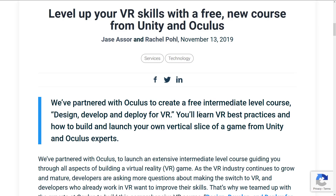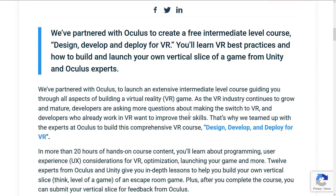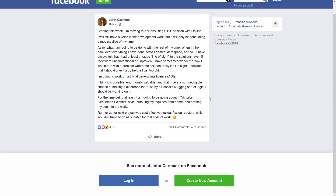The other piece of news requires me to do something I'm not fond of — we are now heading to Facebook. That unfortunately is where this announcement was made. In a nutshell, John Carmack is quitting Oculus slash Facebook. He is no longer going to be their CTO, or Chief Technology Officer. He is now moving into a consulting position with Oculus, and it's going to be a very modest slice of his time. He stated: 'When I think back over everything I have done across games, aerospace, and VR, I have always felt that I had at least a vague line of sight to the solution.'